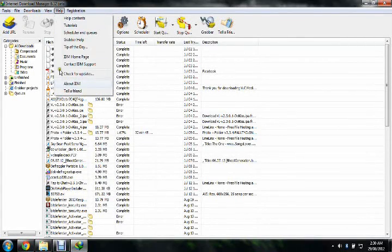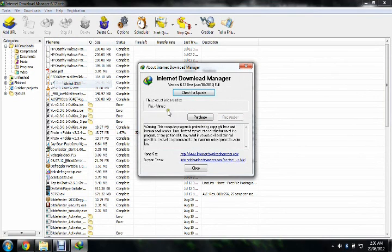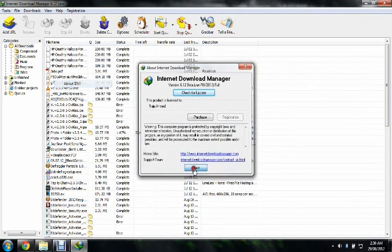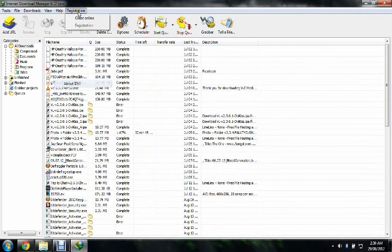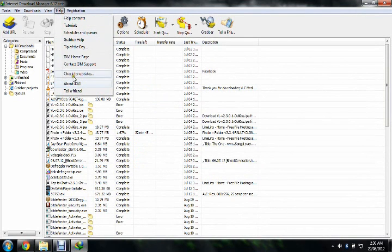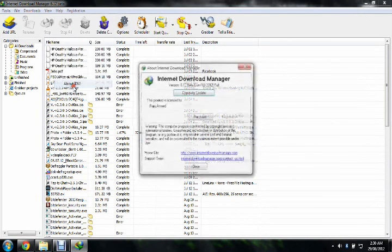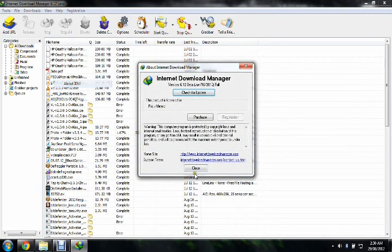And see, it's licensed to Raju Ahmed. When you are going to register, it's already registered.